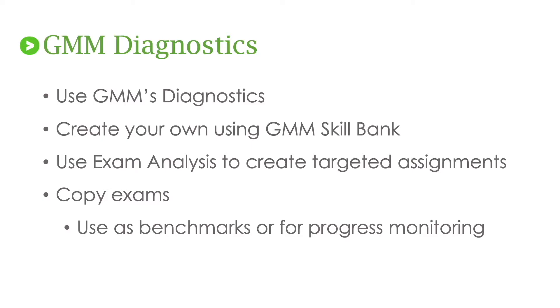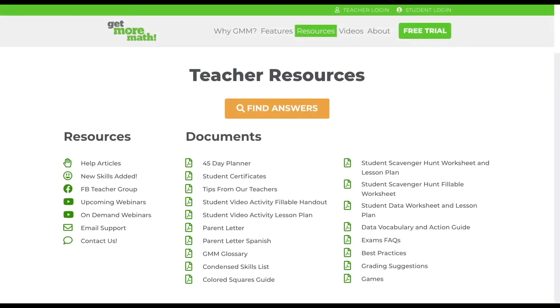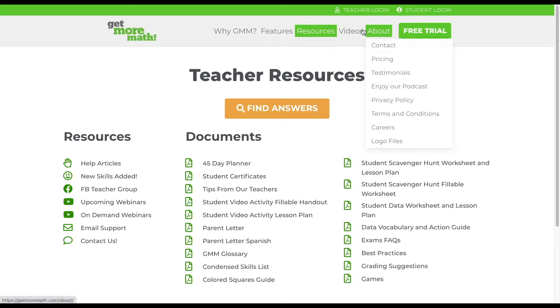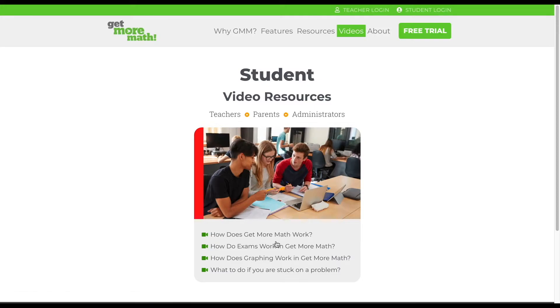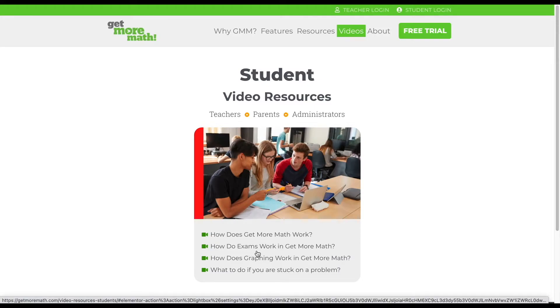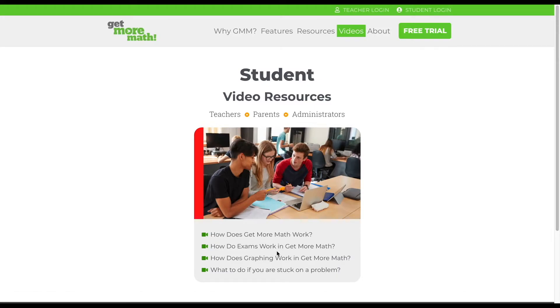Don't forget about the power of the Get More Math mixed review. Now for a warning. Please don't use an exam as your students first experience with Get More Math. You want your students first experience with the program to be a positive one so we've created a few resources to help you out. If you navigate to our home page and select videos we have an entire library dedicated to students. There's a video on how does Get More Math work, one on exams, and there are others. We recommend having your students watch the first video prior to using the program.